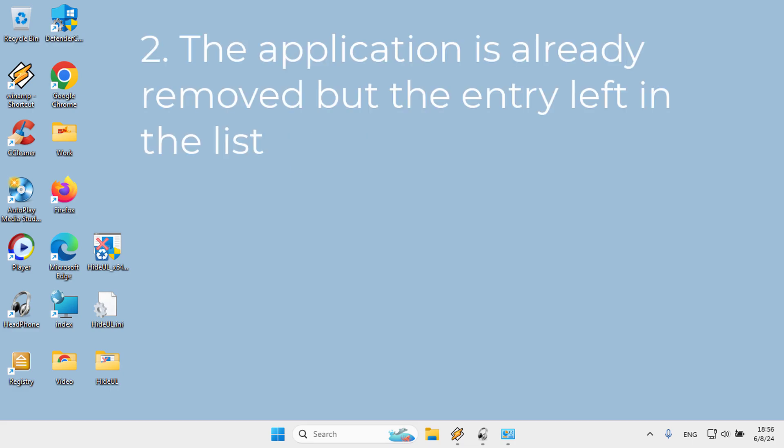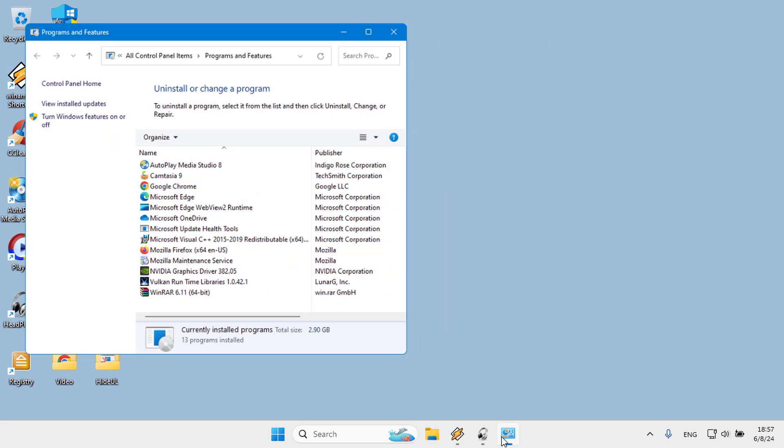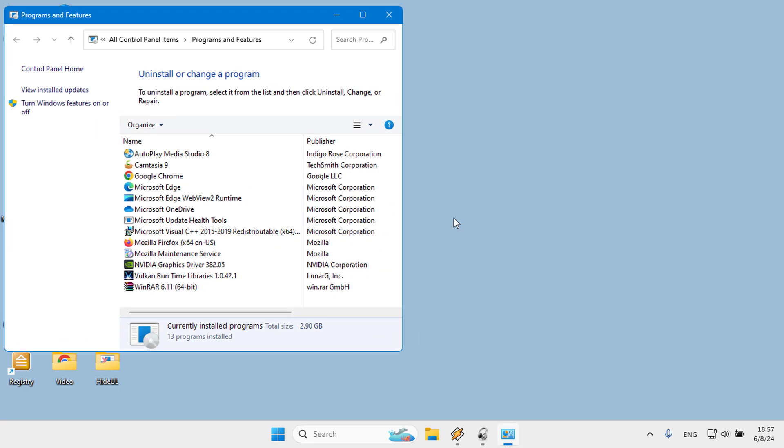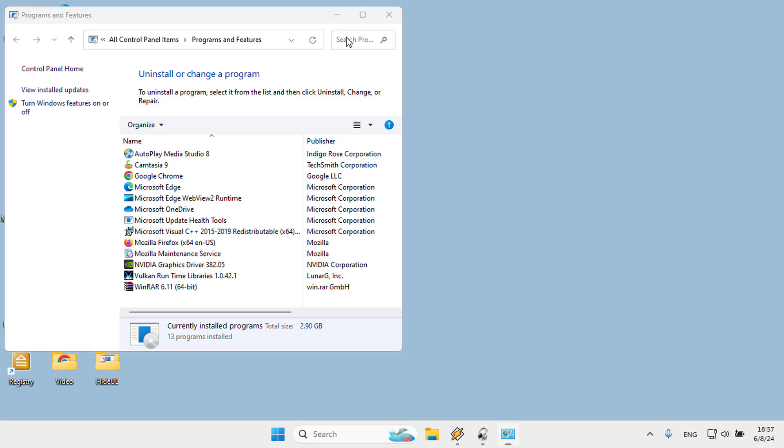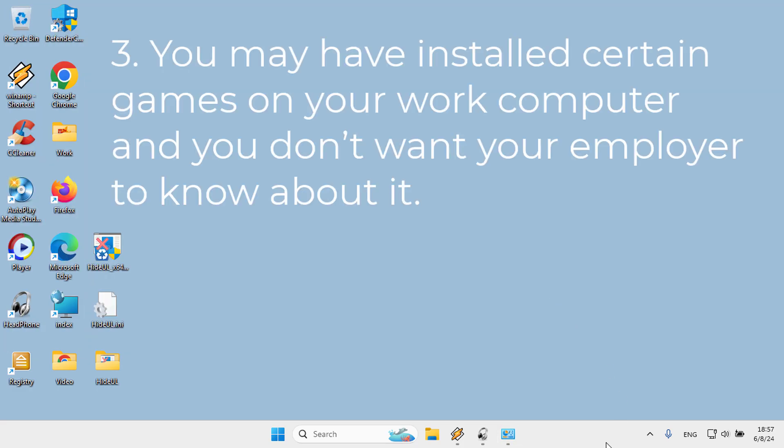Two, the application is already removed but the entry left in the list. Three, you may have installed certain games on your work computer and you don't want your employer to know about it.